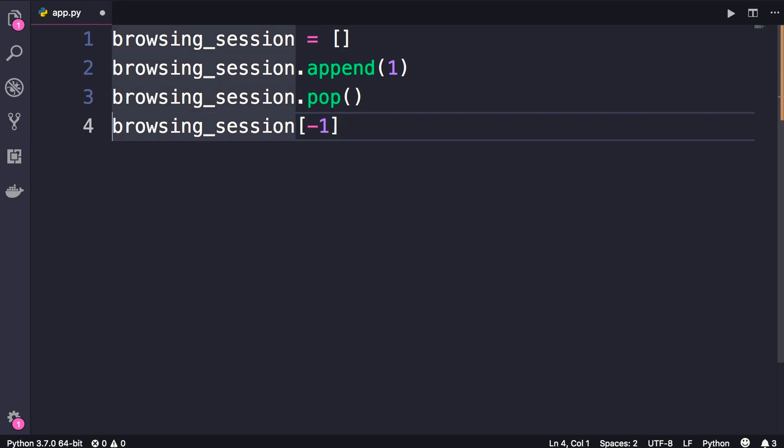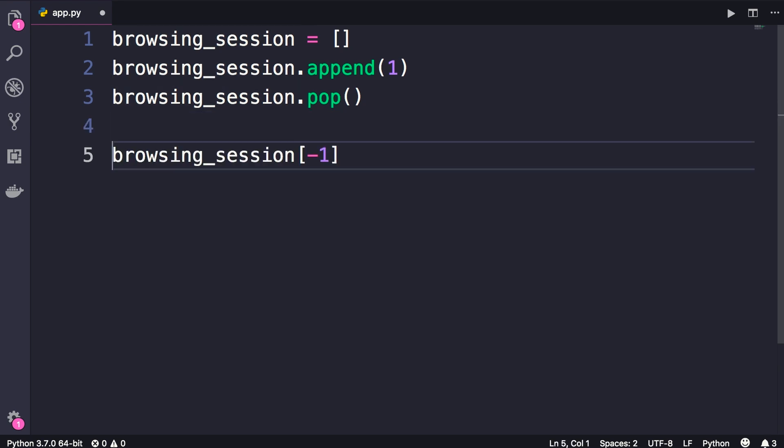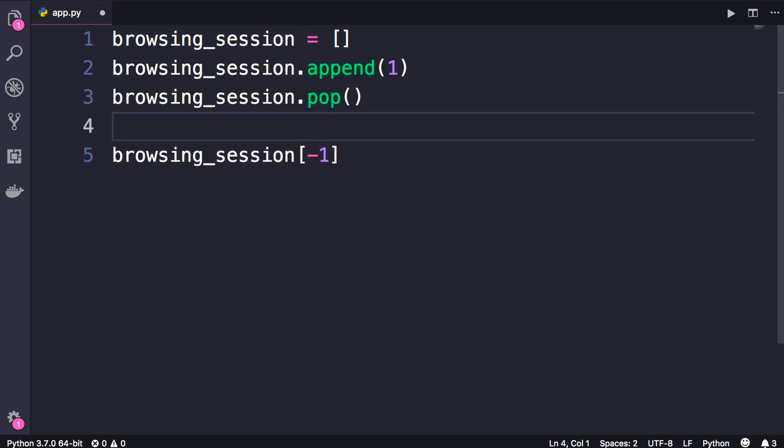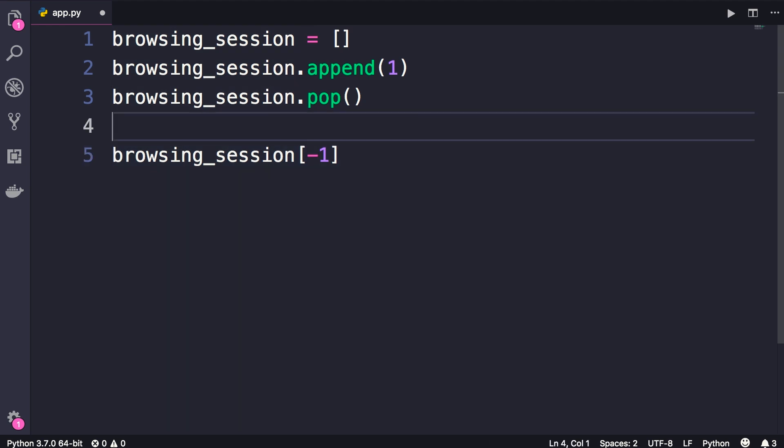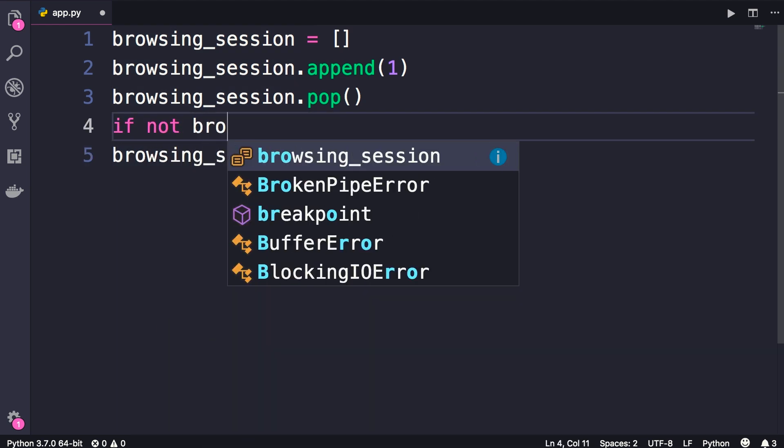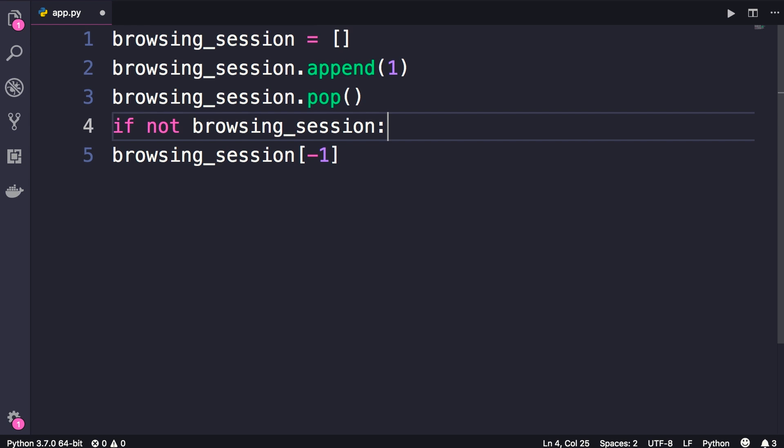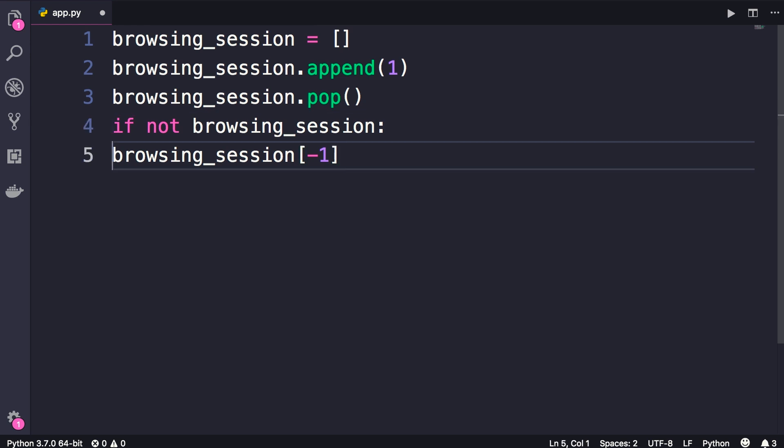And of course before doing that, we need to check to see if our stack is empty or not, because if it's empty, when we run this code we'll get an error. So if not browsing_session, then we'll get the item on top of the stack. These are the operations that you can perform on stacks.